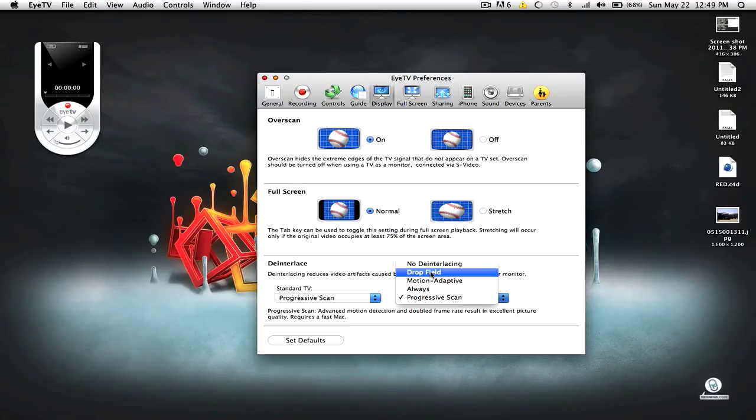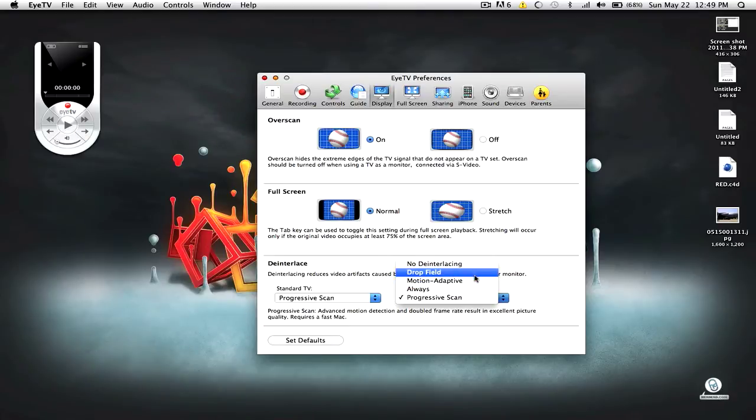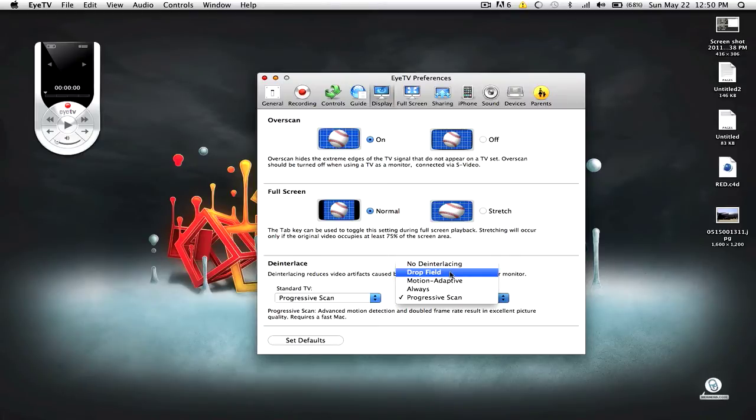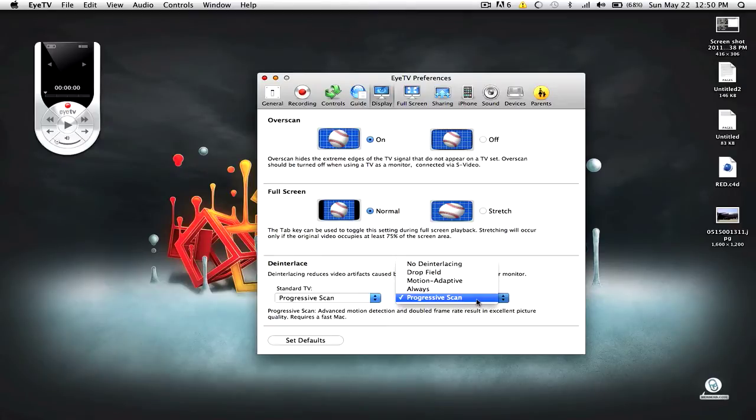Last time, I had it set to Drop Field. You want to have this set to Progressive Scan, because Progressive Scan is necessary when you have a fast computer. So, select that. If you're running a slow computer, you want Drop Field. But if you're running a Mac like myself, select Progressive Scan, because it boosts your quality.